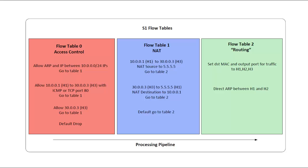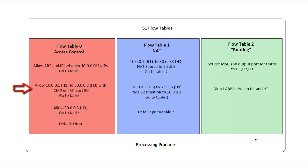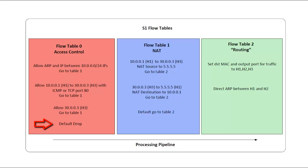This diagram shows how I'll set up flow tables on switch S1. When a packet arrives, first table 0 is checked, which I'm calling the access control table. In this table, I'll define rules similar to router access control lists. In the first flow entry, I'll permit ARP and IP between any 10.0.0.0/24 IPs. In the next flow entry, I'll permit H1 to reach H3 via ICMP or TCP port 80. Next I'll allow any traffic from H3. For those three permits, the action will be the same, which is to continue on through the processing pipeline onto table 1. Finally in table 0, there is the default drop, meaning any traffic that doesn't match the previous conditions will be dropped and of course not make it to table 1 for processing.